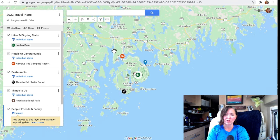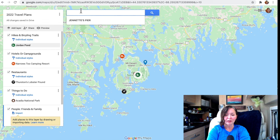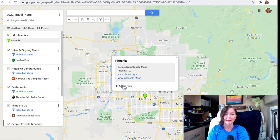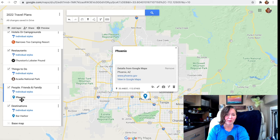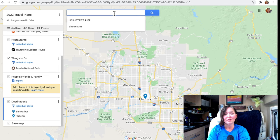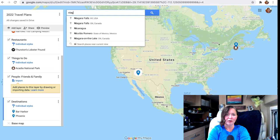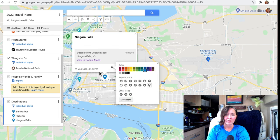If I zoom out I can see my items pinned: the campground, Bar Harbor as destination, Jordan's Pond for hiking, the restaurant, and Acadia National Park. Now I need to figure out how to get there. Let's say I'm starting in Phoenix, Arizona — I'll add that to my map as a destination. I can zoom out to see what's in between Phoenix and Bar Harbor. There's a lot, so let's say I also want to visit Niagara Falls in New York, and I'll include that as a destination too.